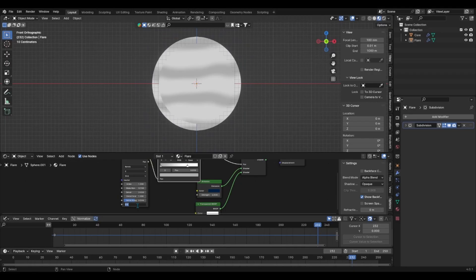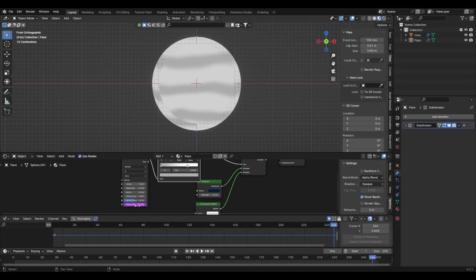And when you're satisfied, animate the phase offset control of the wave texture node by adding the hashtag frame forward slash minus four expression.